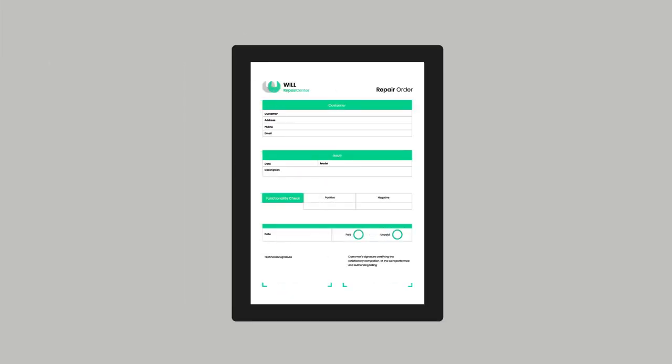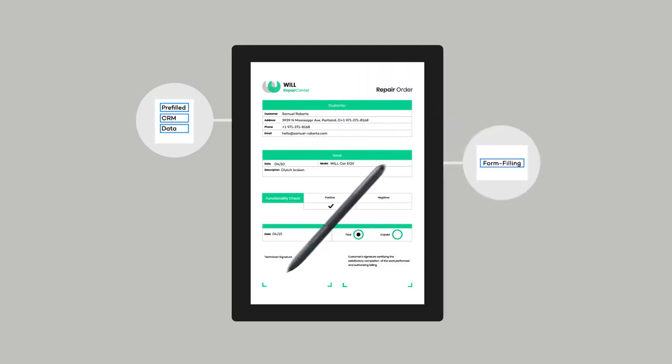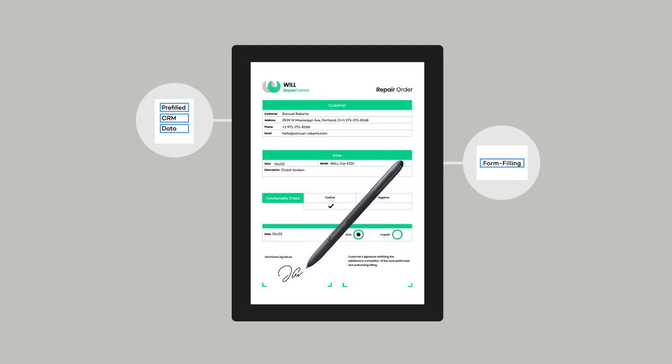This is how it works. It starts with a PDF form. This form can be pre-filled with data from another application. Using a digital pen, multiple people can fill the form and sign it by hand.